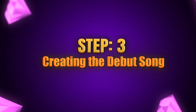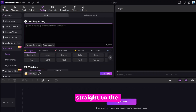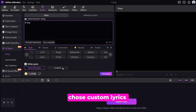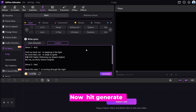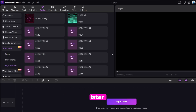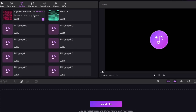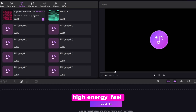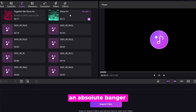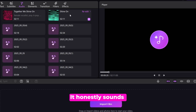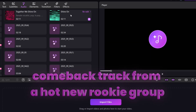Step 3: Creating the debut song. What's a band without music, right? So I headed straight to the audio tab in Edimacore, then picked the K-pop style and chose custom lyrics, pasting in the words ChatGPT had already cooked up for us. Hit generate, and literally moments later, the song was ready. The beat is a total fire starter — it's got this high-energy, feel-good vibe that makes you want to get up and dance. The vocals are super clean, and that chorus is an absolute banger, just begging to be blasted in your car. It honestly sounds like a legit comeback track from a hot new rookie group.